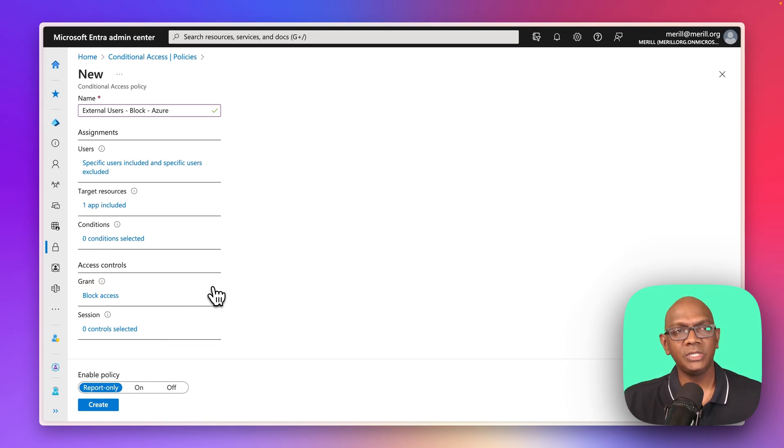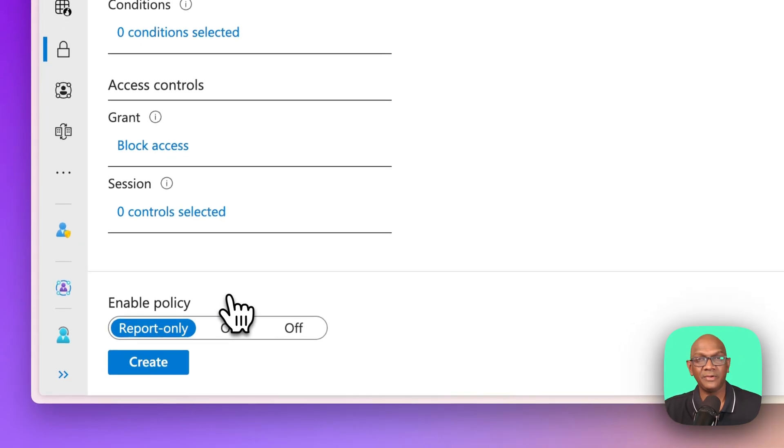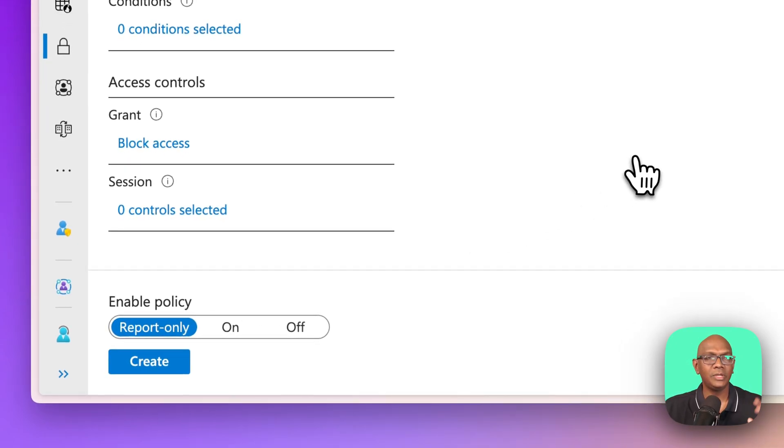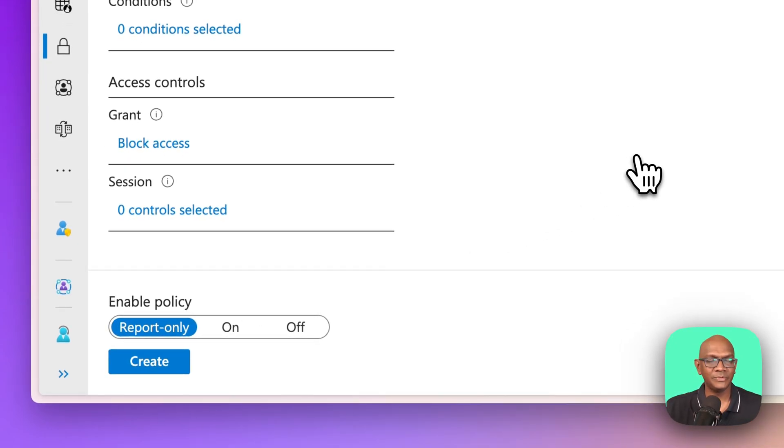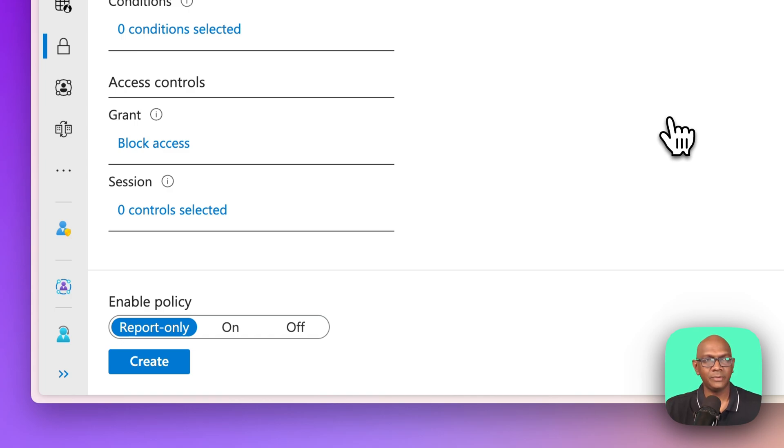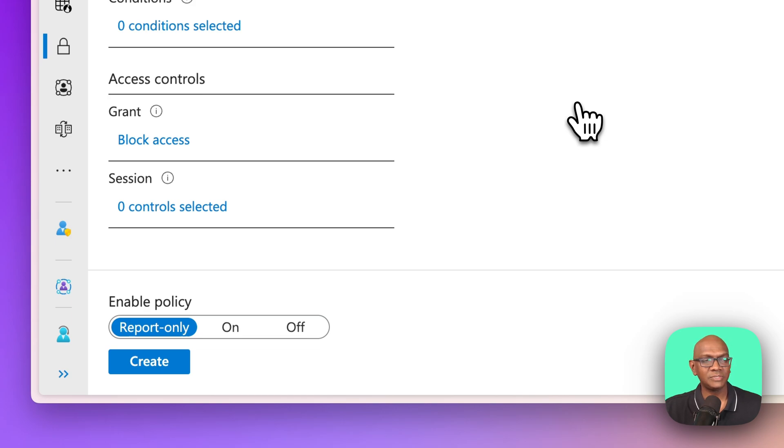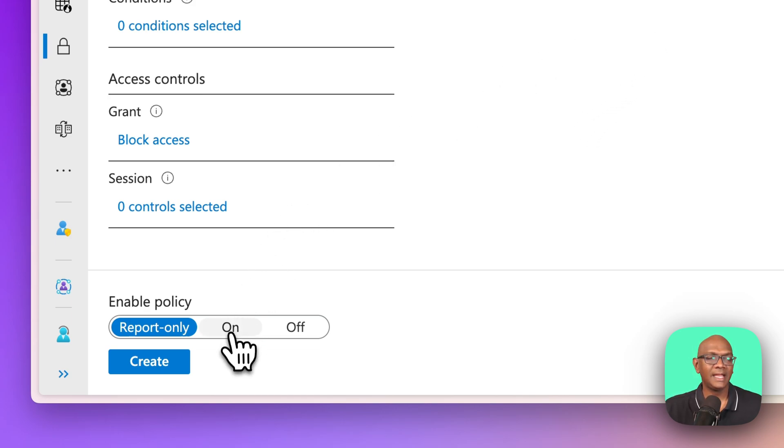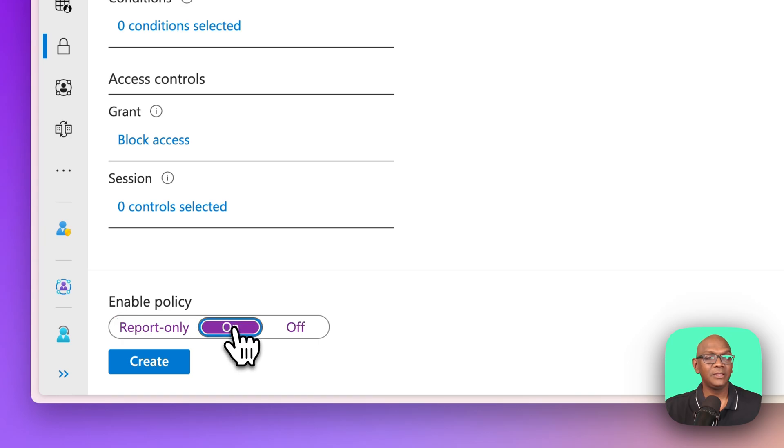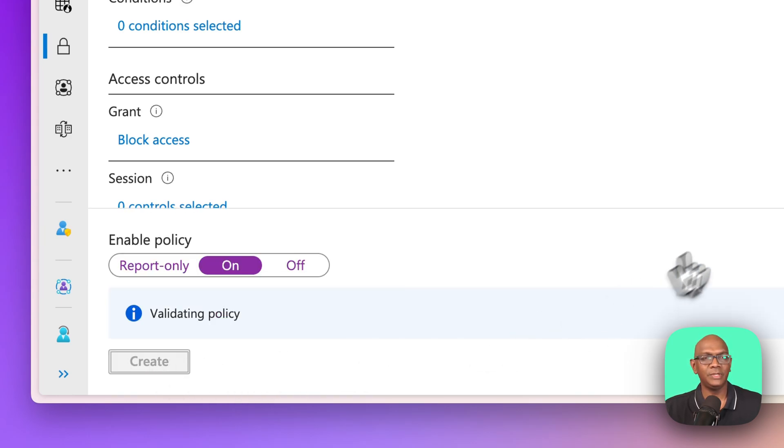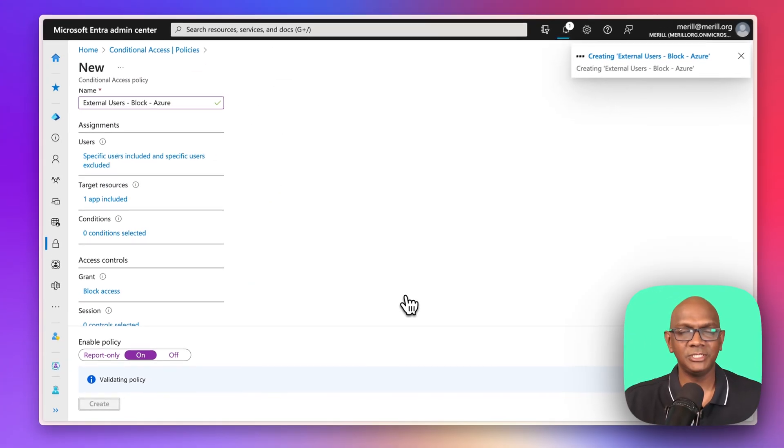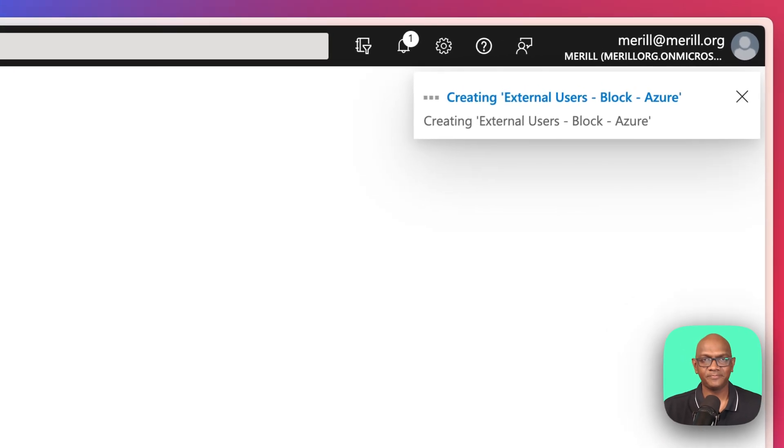Now, usually you should do it, save it in report-only mode, make sure you're not blocking out users. When you're doing this new, you should always do it in report-only and go and look in the sign-in logs to make sure you're not impacting existing users. And once you're comfortable with it, you would then set it to on, and you would publish that policy.